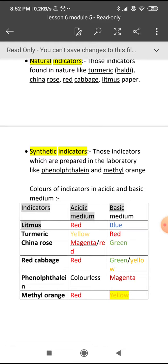Now phenolphthalein and methyl orange — these both are artificial indicators. In the acidic medium, phenolphthalein is colorless; in the basic medium, it is magenta. And methyl orange in the acidic medium is red, and in the basic medium it is yellow.